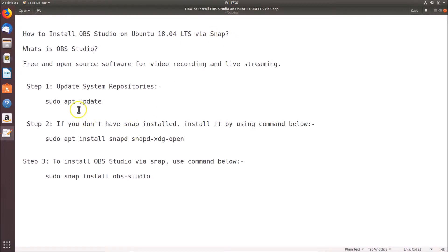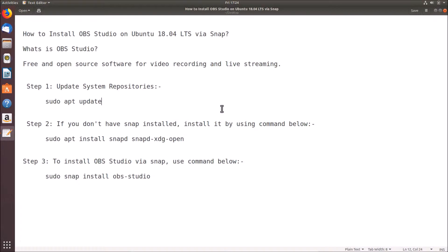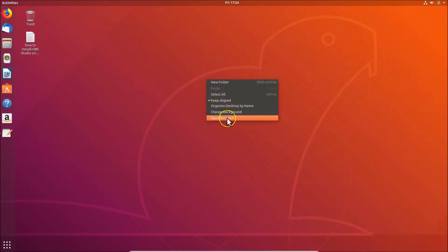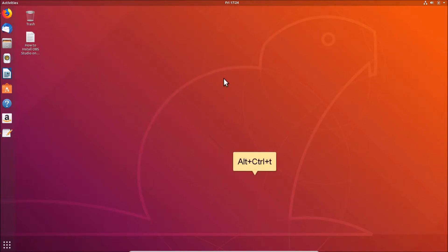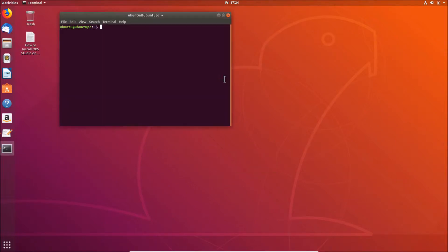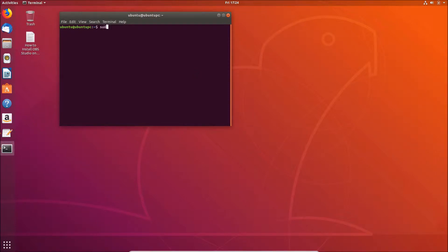First of all, you need to update system repositories using the command: sudo apt update. To do that, open your terminal by right-clicking on the desktop and clicking 'Open Terminal'. You can also open the terminal by pressing Alt+Ctrl+T on the keyboard.